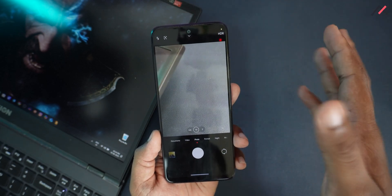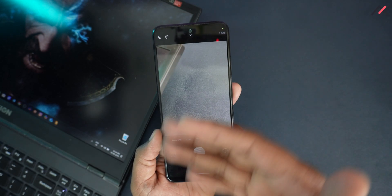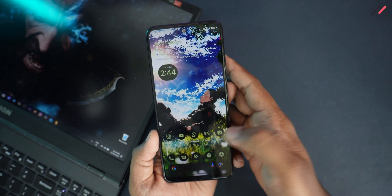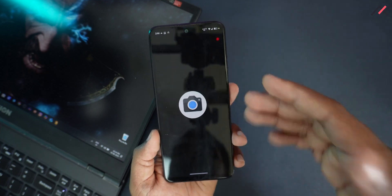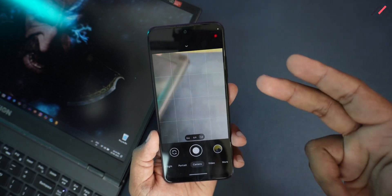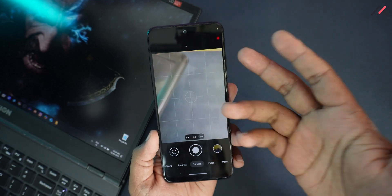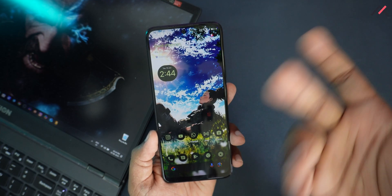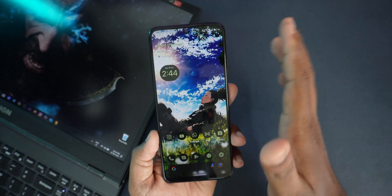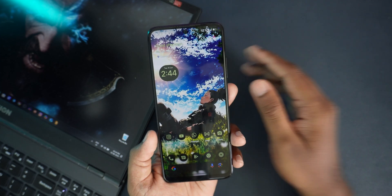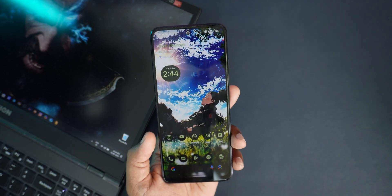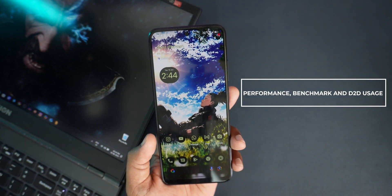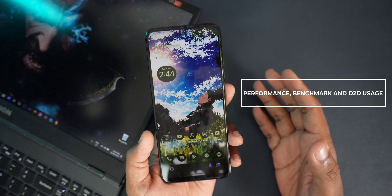There are some struggles with 1080p 60fps recording, but overall it's acceptable. I've also installed GCam and it works fine with this ROM. Camera2 API is enabled by default.